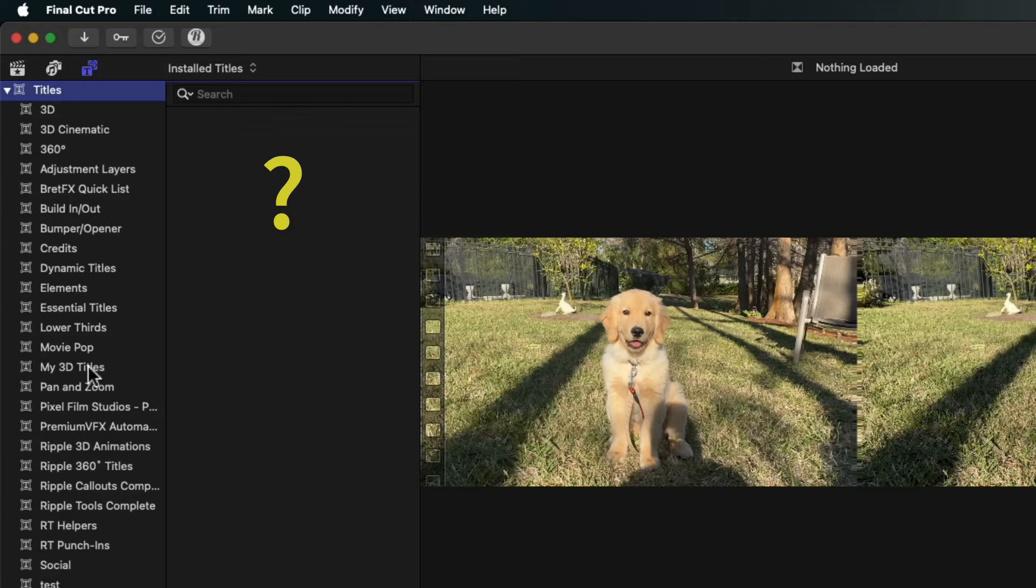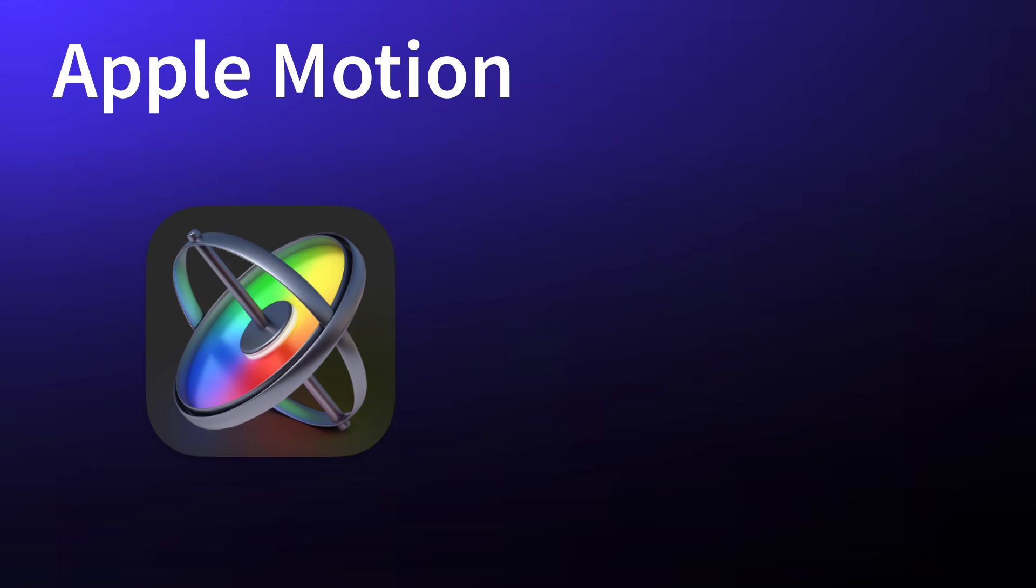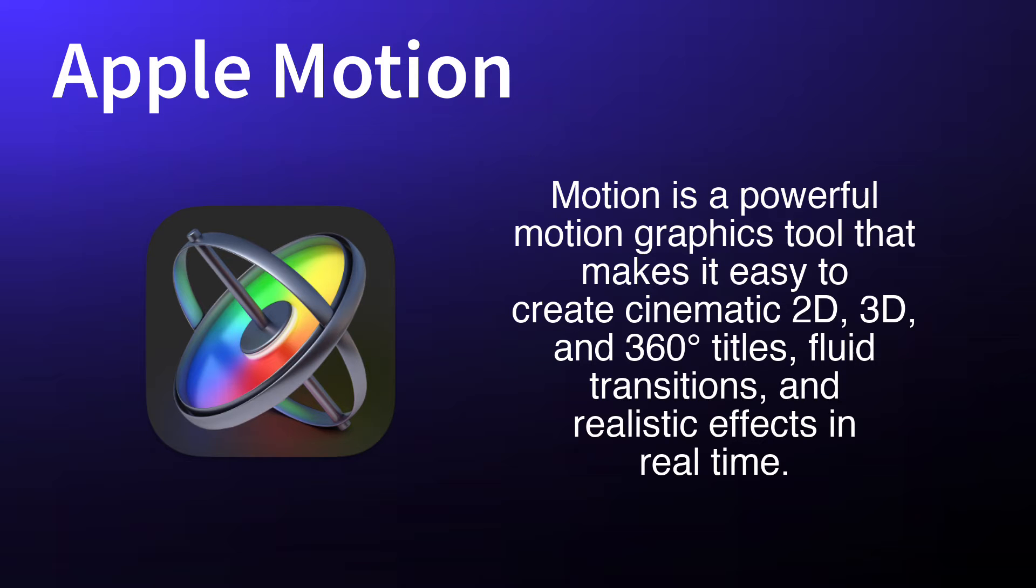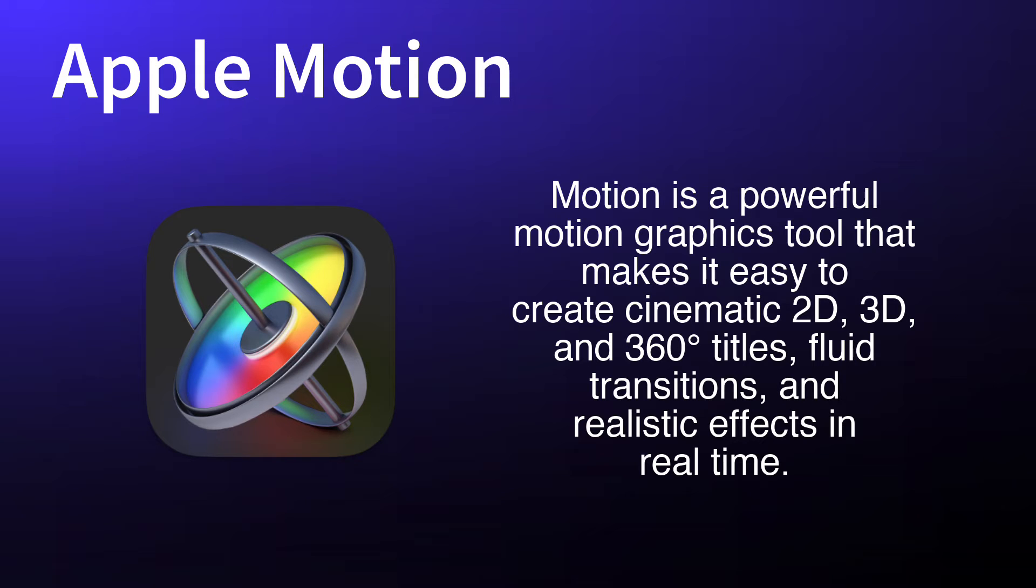We're going to take a side trip to use an Apple application called Motion. From their manual, Motion is a powerful motion graphics tool that makes it easy to create titles, transitions, and effects in real time. Apple uses Motion to make all the titles and generators that you can use in Final Cut Pro. It's basically a massive toolkit with thousands of options, and that's how I made a stereo tool to create titles for 3D graphics.